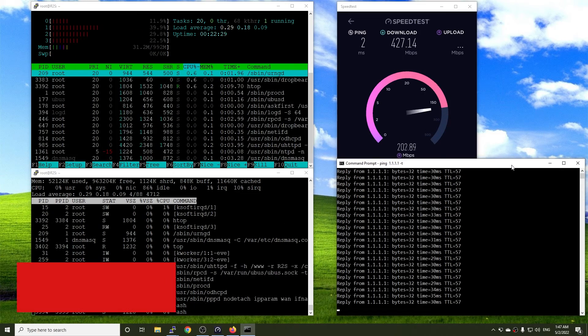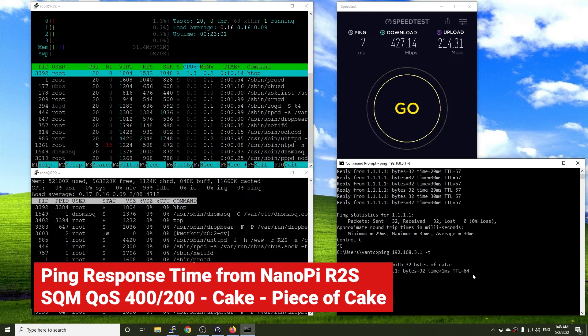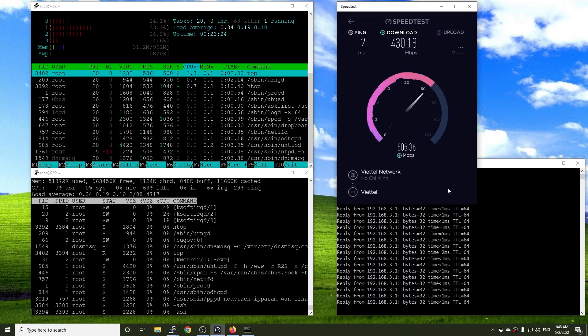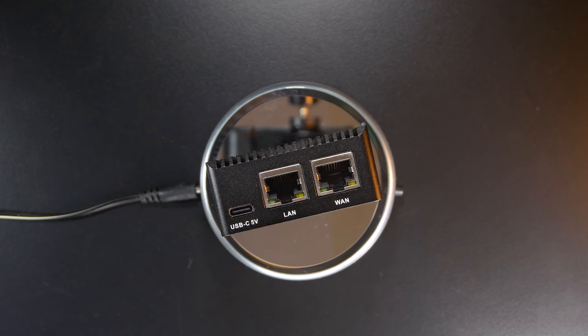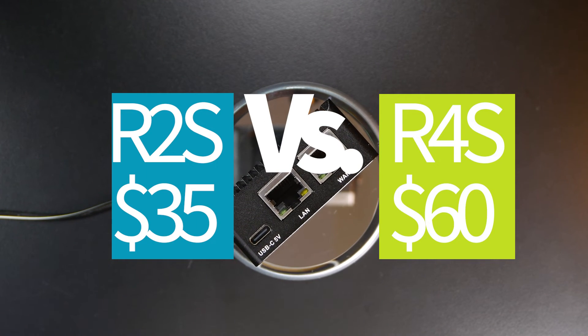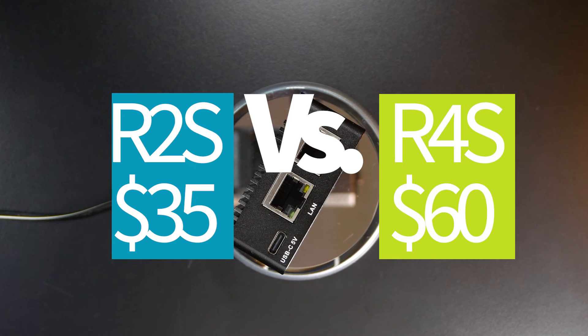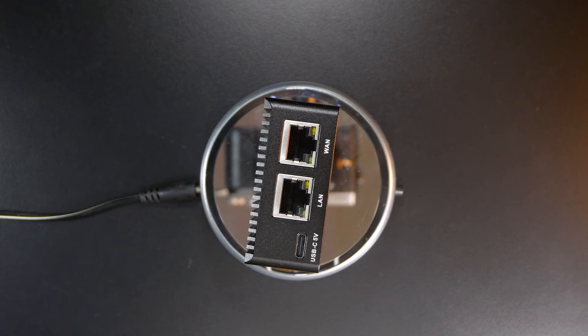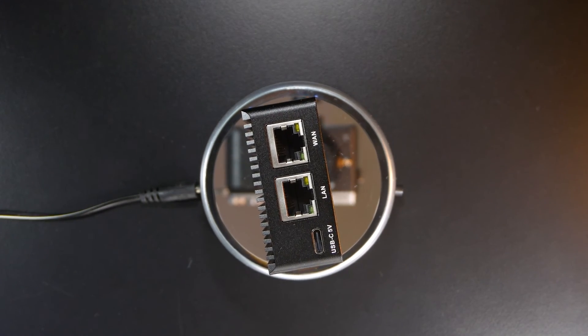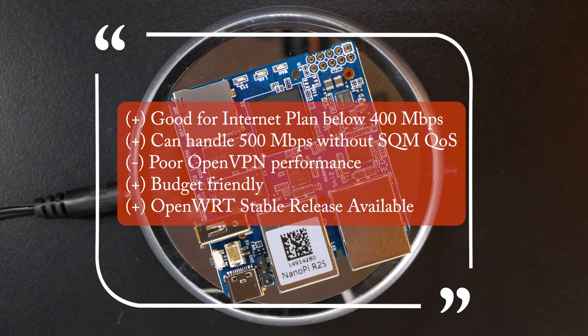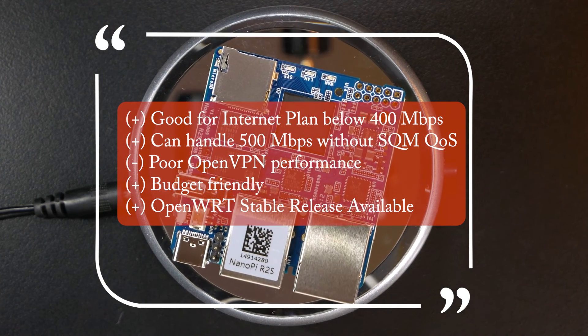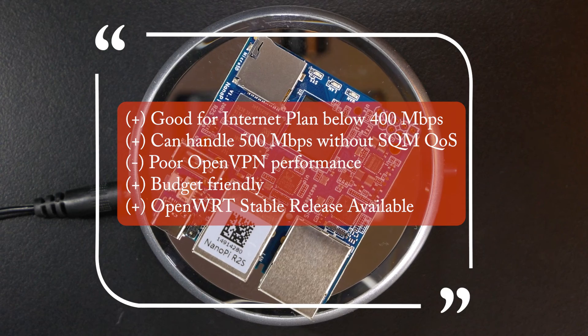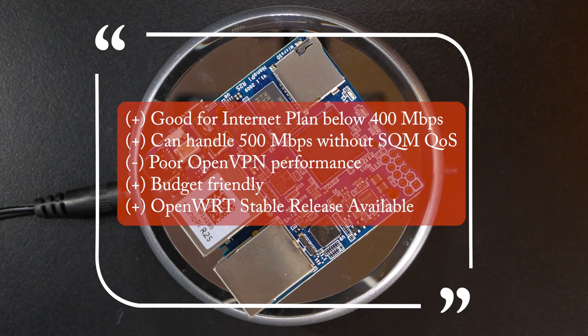So far, we have performed some tests with the Nanopi R2S that is too long for a video, so I am going to end it here. You may ask me, what is the conclusion? Well, it is hard to make an adjustment as the price of the R2S is 35 USD, while the R4S 4GB version is 60 USD. If your internet plan is below 400 Mbps, the Nanopi R2S should be a good and budget-friendly option. It will also work well with 400 Mbps without SQM. With this option, you can save half of the money to buy a Gigabit switch to expand the LAN port.